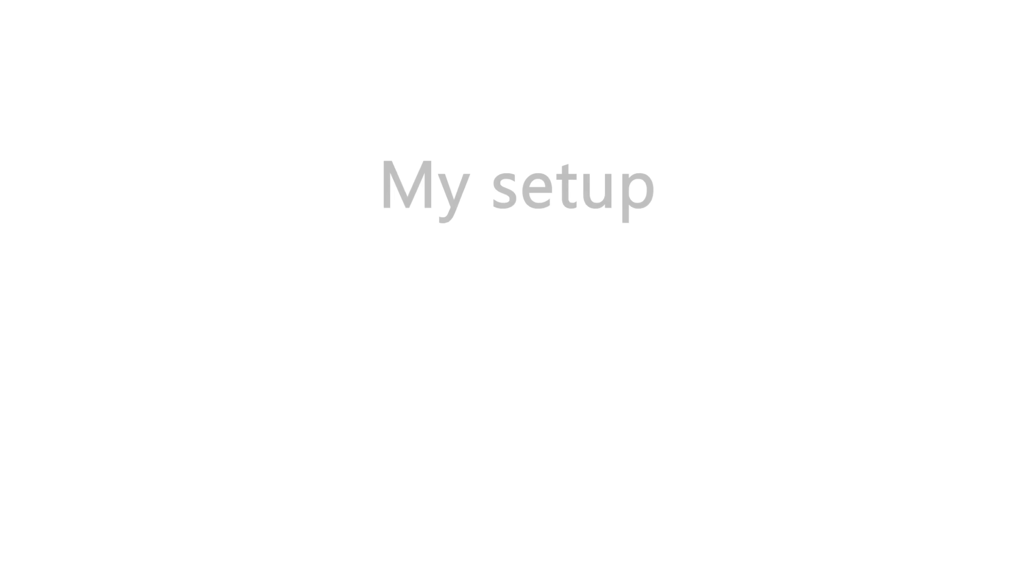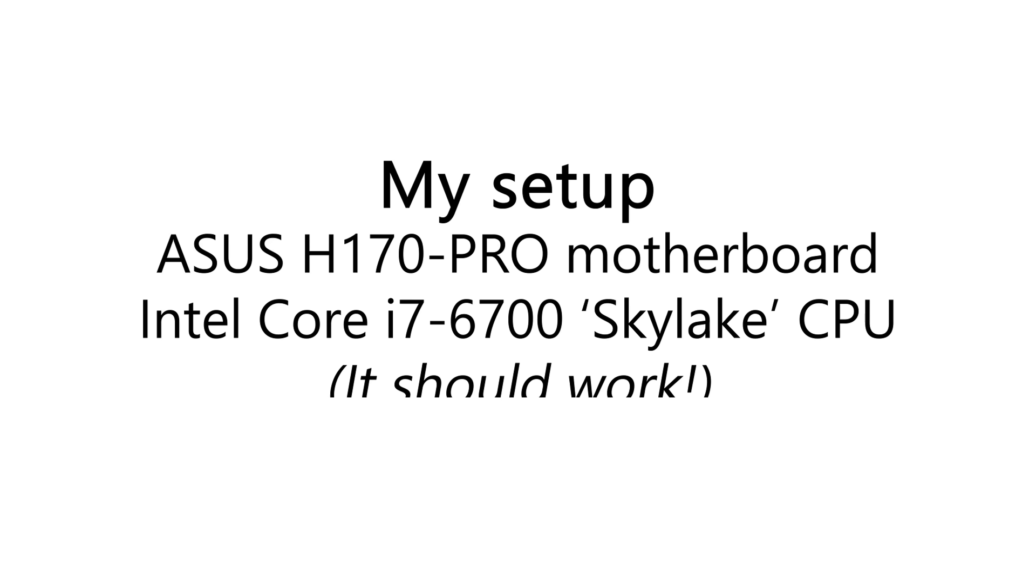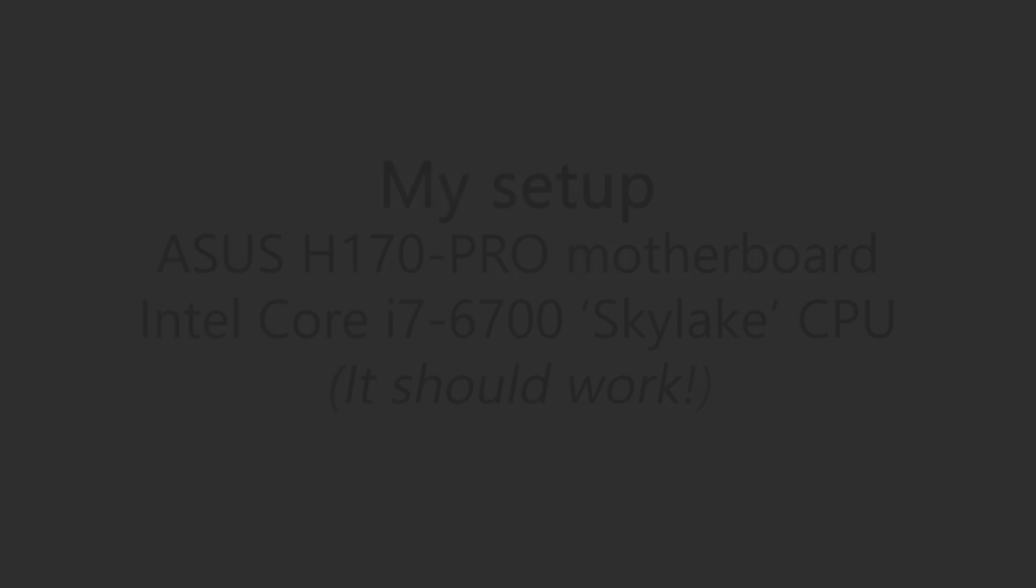Now, I'll show you how I enabled Intel's PTT in my BIOS. I have an ASUS motherboard with a Core i7-6700 Skylake processor installed, so your BIOS screens may vary, but the process will be roughly similar.